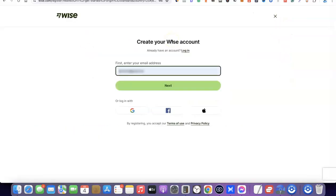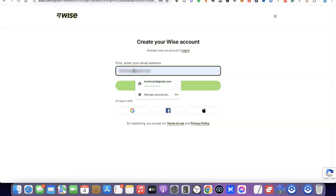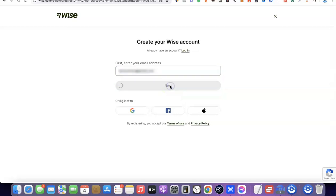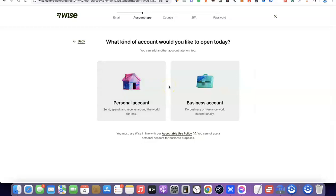What you want to do is come over here and click on Register. When you click on Register it's going to prompt you to enter your email address. After you enter your email address, click on Next. After that it's going to prompt you to choose the type of account you want to create. As you can see, we have Personal Account and Business Account. For the sake of this video we're going to go with Personal Account, because creating a personal account is going to give you a US bank account in your personal name.